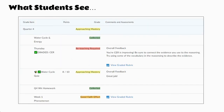On the student side, they are going to see the assignments and also their grade as it relates to the grade scheme — so again, approaching mastery, collected, reteaching required. You can still opt to show a student their score. In this case, you can see the water cycle quiz has a score of eight out of 10 — I wanted the students to be able to see that score. So you can opt in to show grades for certain assignments or opt out to show grades for assignments.